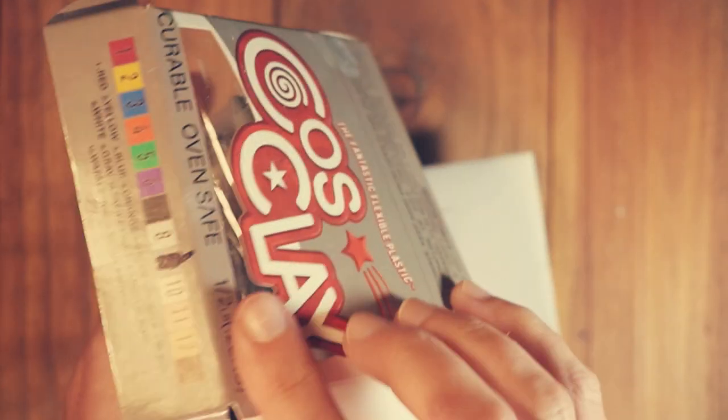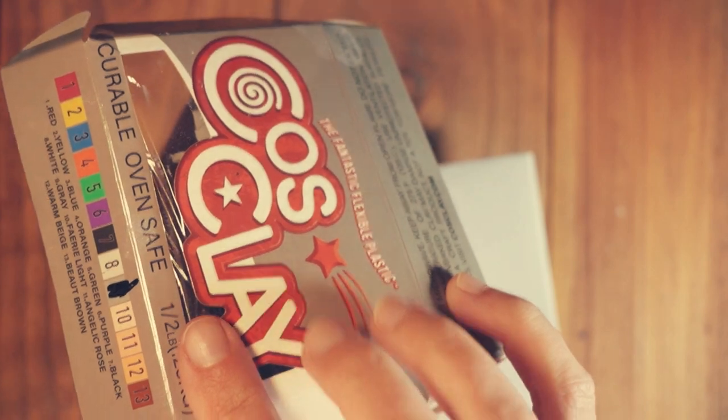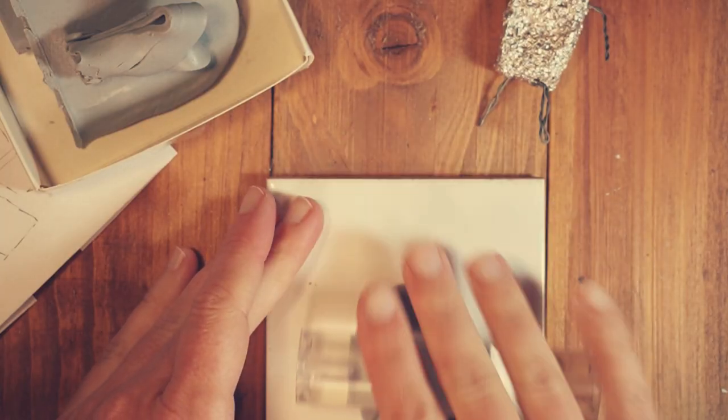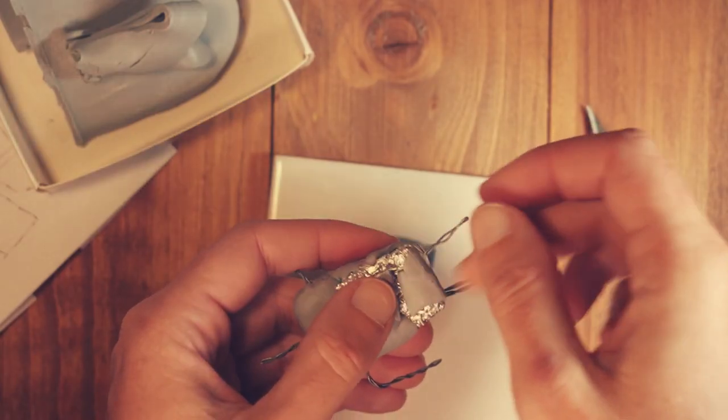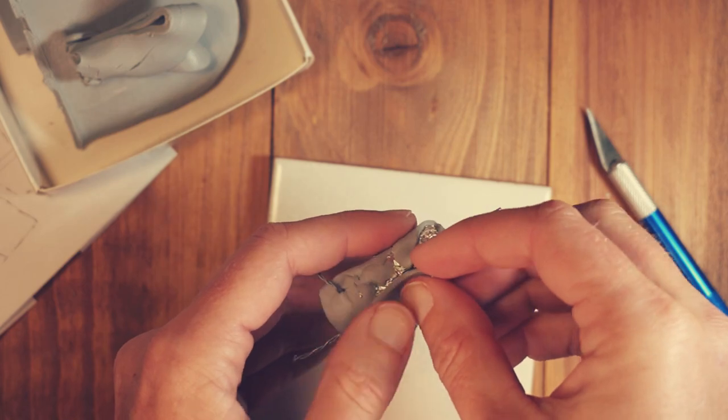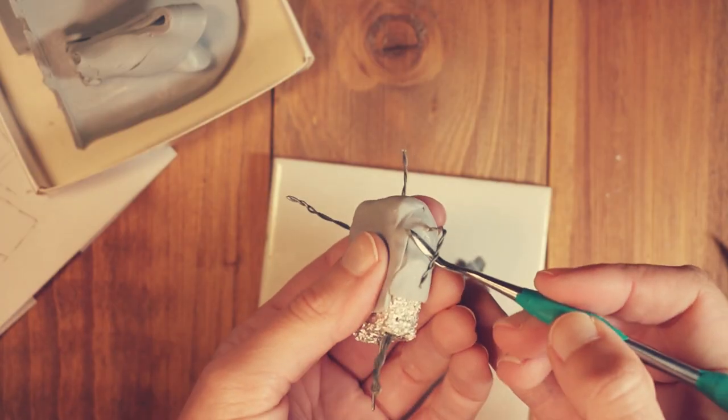I am using a flexible polymer clay called Cosclay. Rolling out a small piece and covering the body area, blending the pieces together.